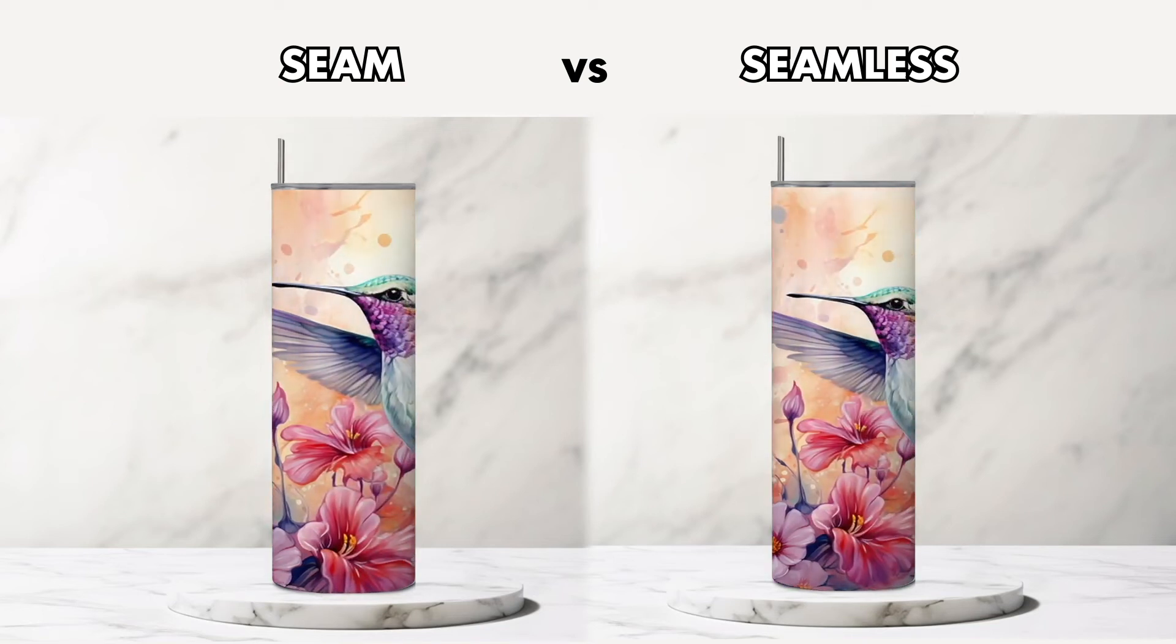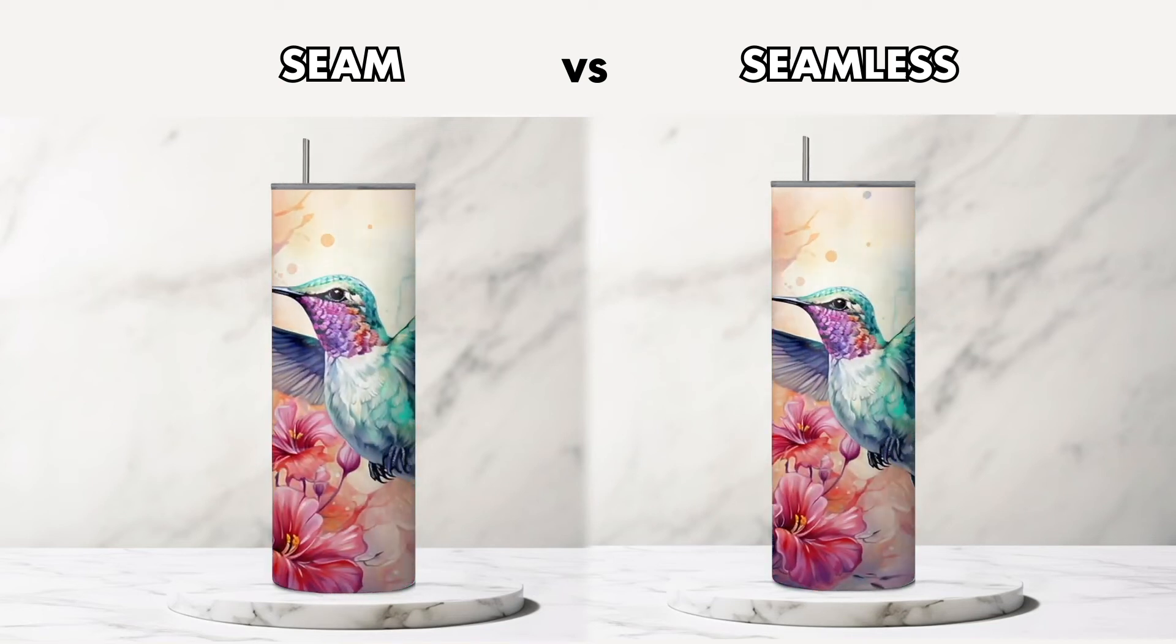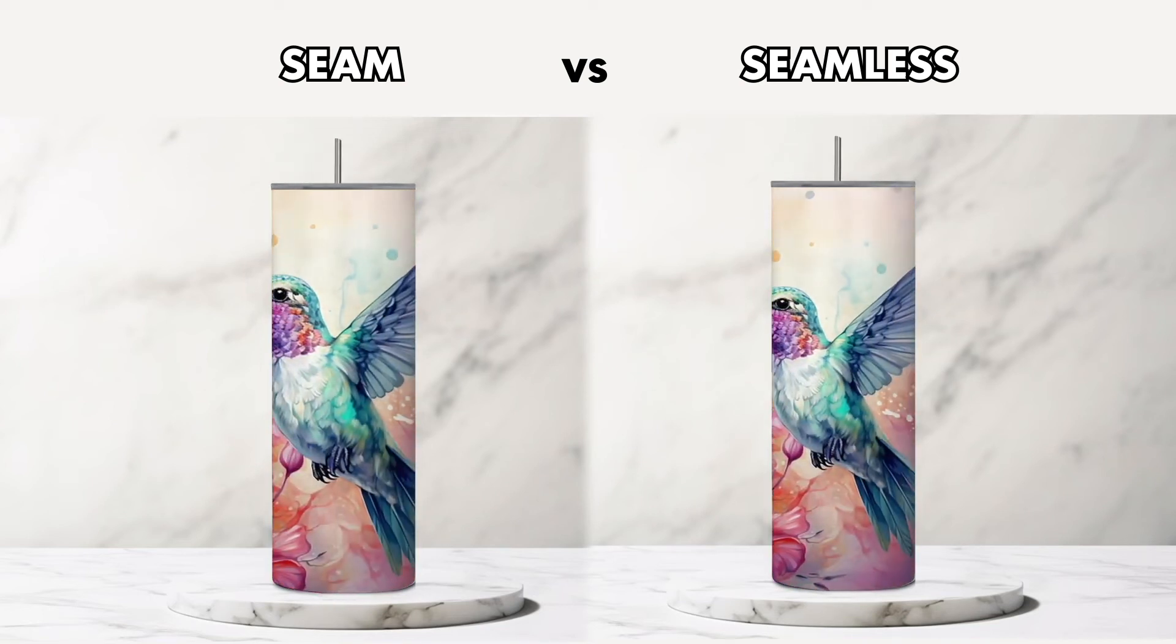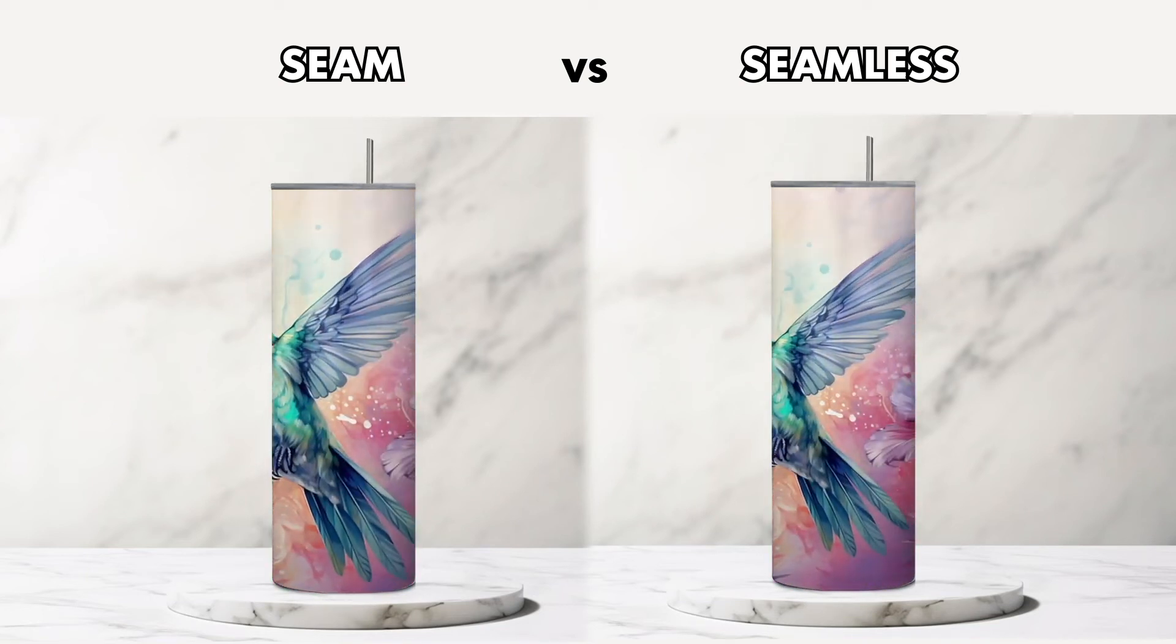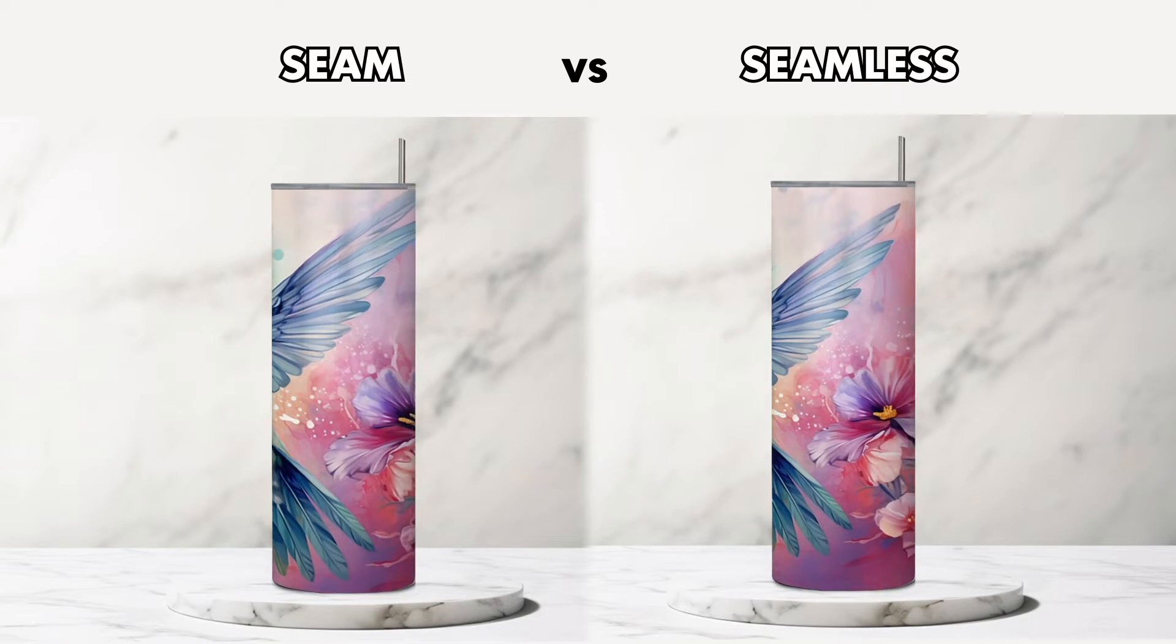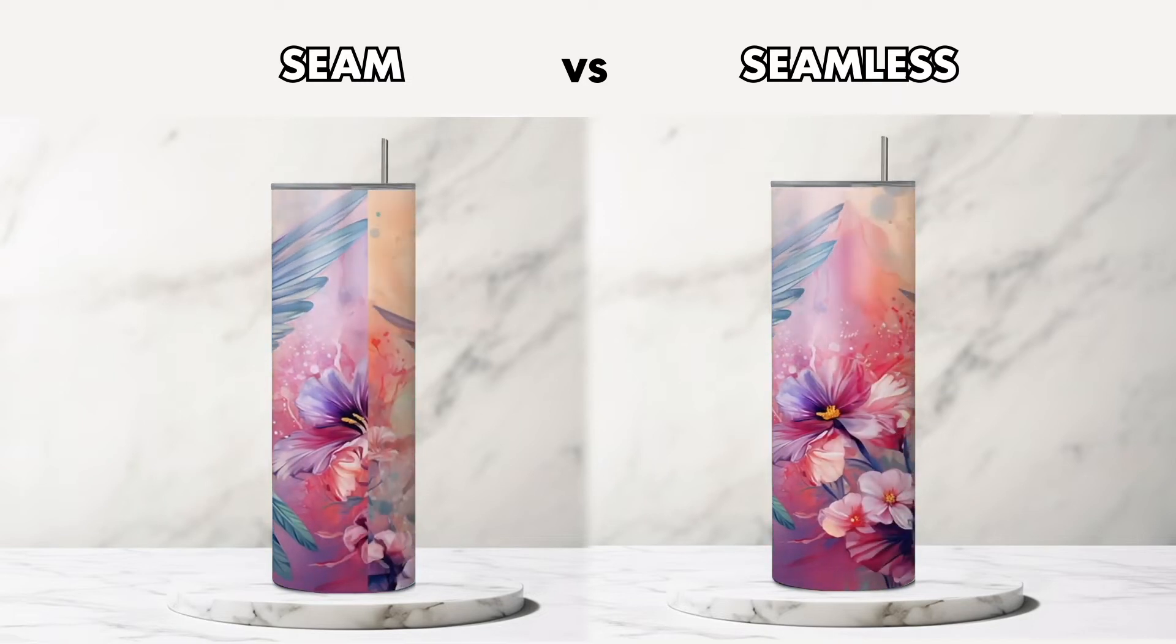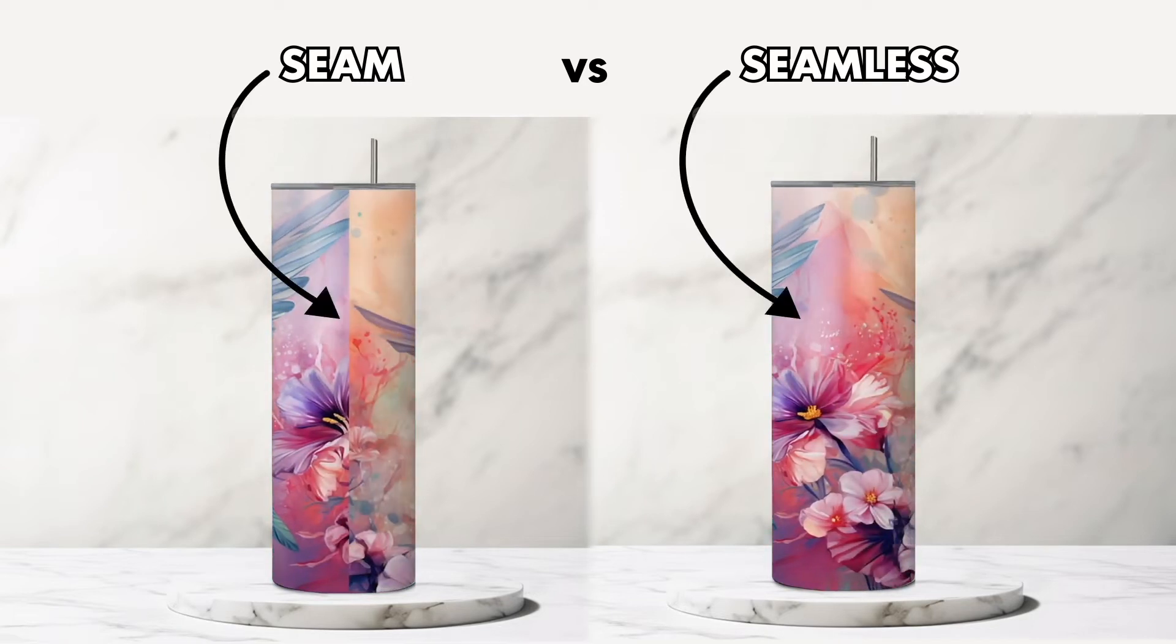In this video, I'm going to show you how you can take almost any design and make it seamless from side to side in seconds using the new Photoshop Generative AI.